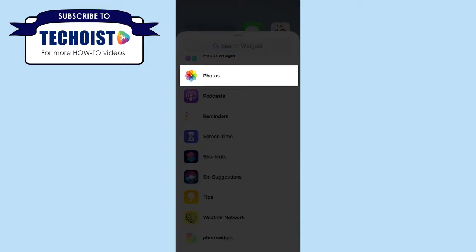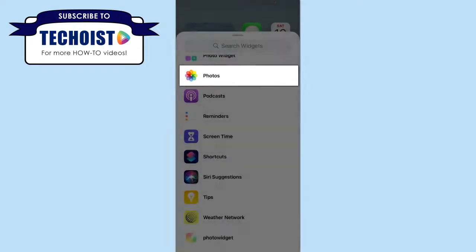The only negative of this widget is that you can't select which photos appear in the widget. Apple simply pulls from your entire camera roll and selects random images that are rotated once per hour.